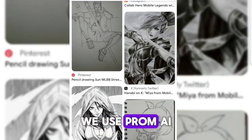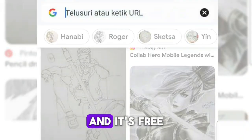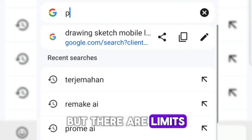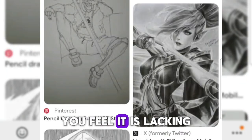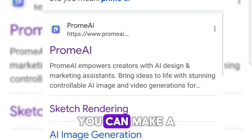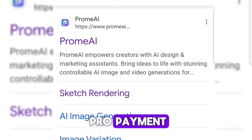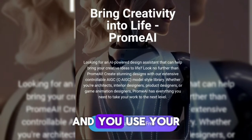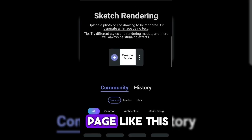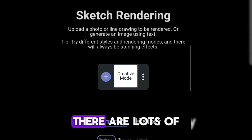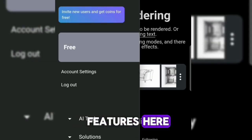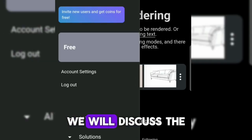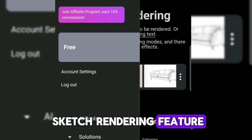For the AI, we use Prome AI. It's free but there are limits — if you feel it is lacking, you can make a pro payment. First, you log in or sign up using your Gmail account. If you have successfully logged in, you will enter a page like this. There are lots of features here. We will discuss the sketch rendering feature.